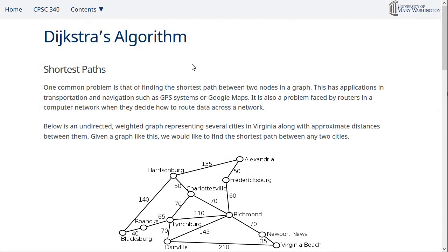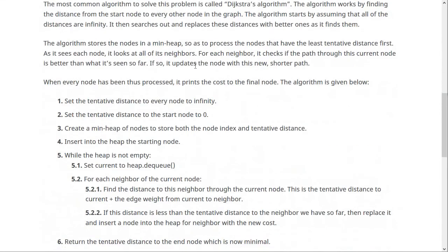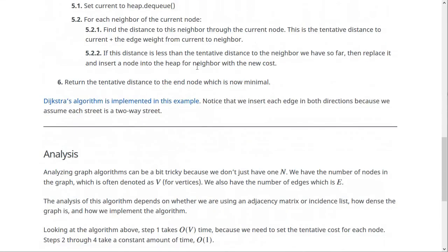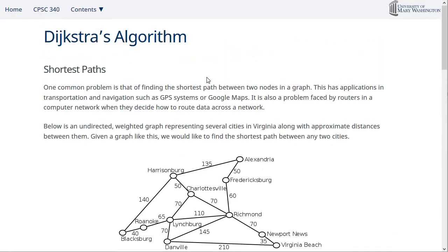On the notes page there is the pseudocode, a link to the code, and the analysis. Dijkstra's algorithm is a really handy algorithm to know and be able to employ when you need it. In the next video, we're going to look at minimum spanning trees and Prim's algorithm.